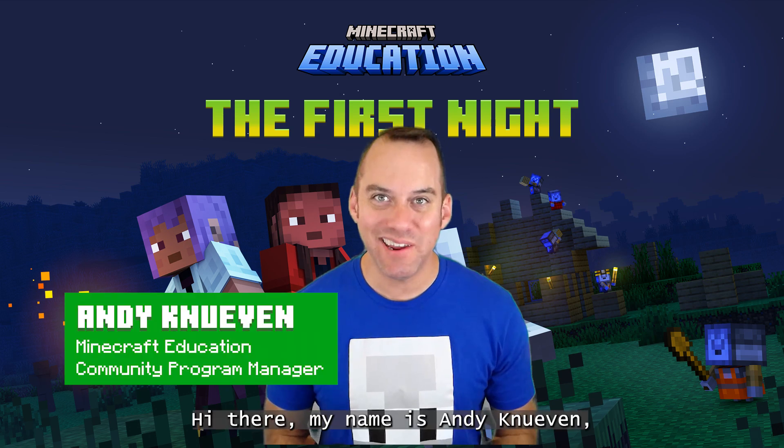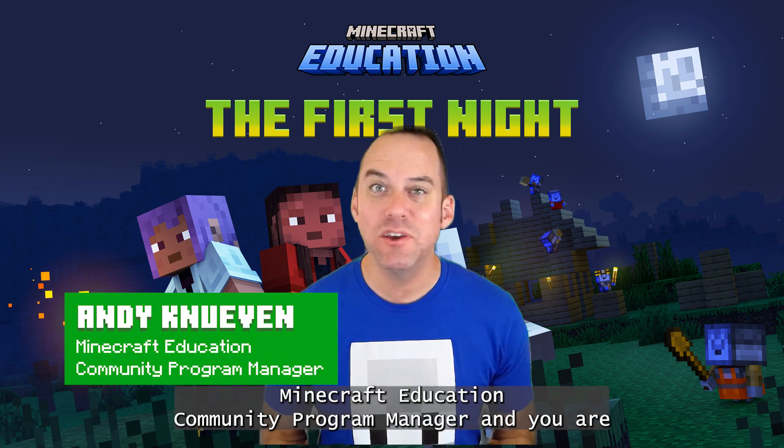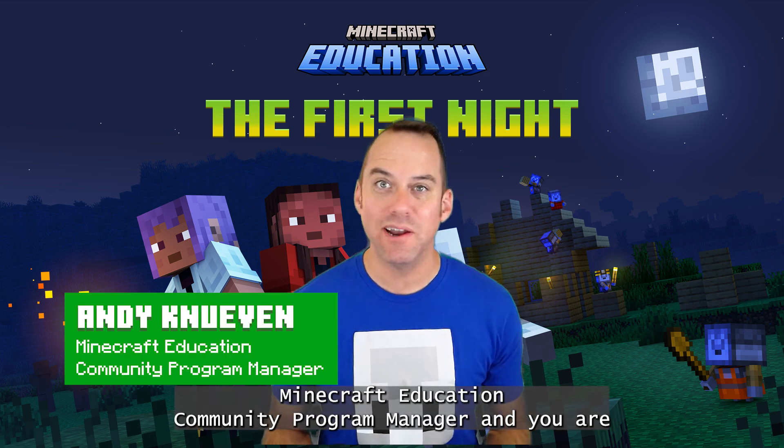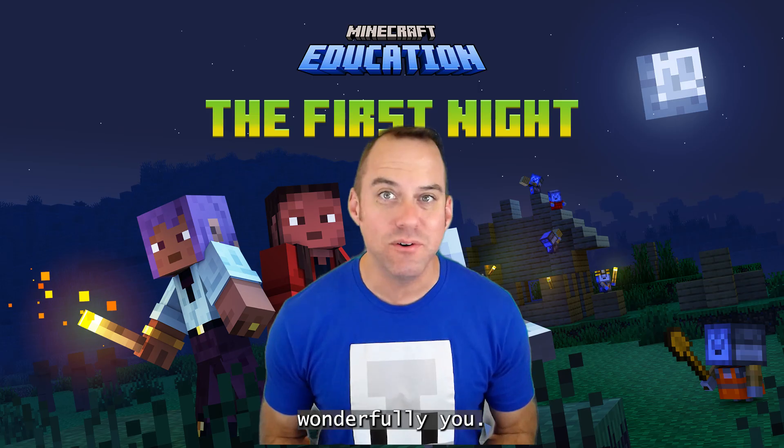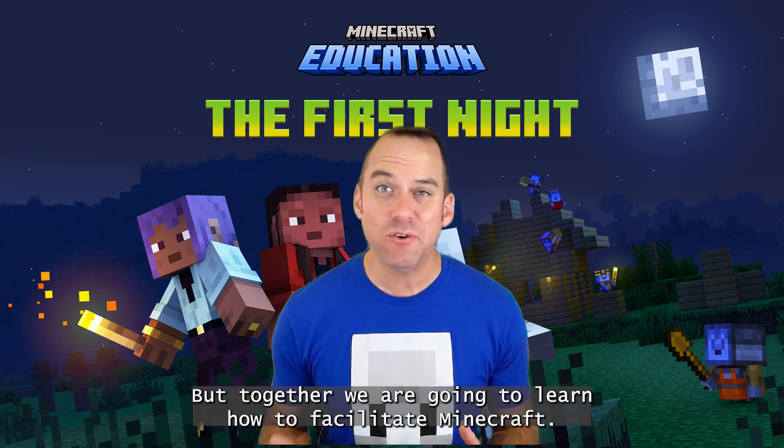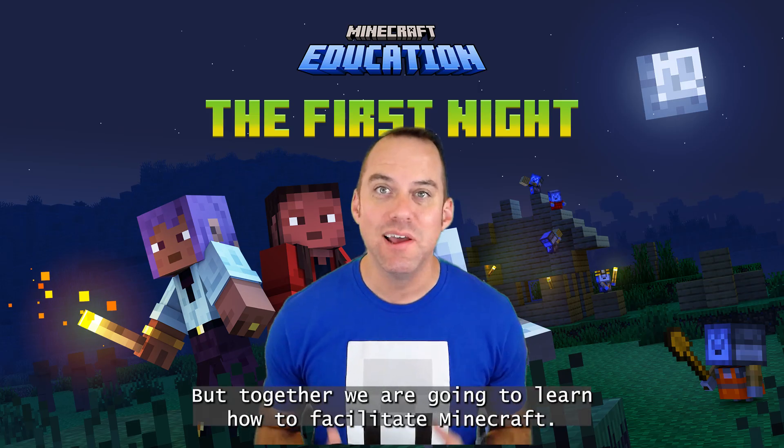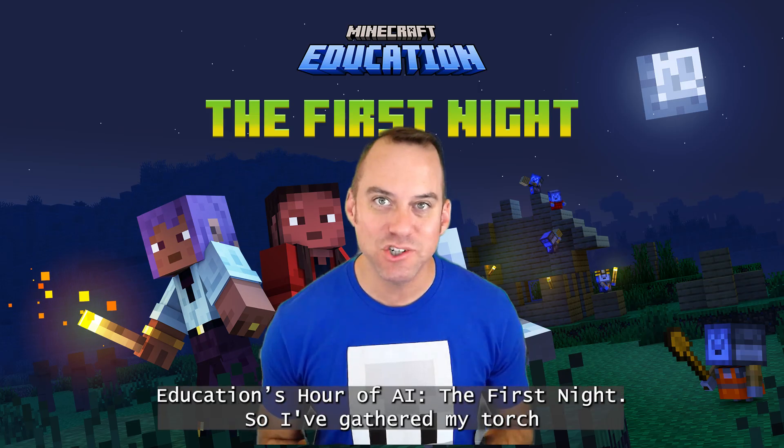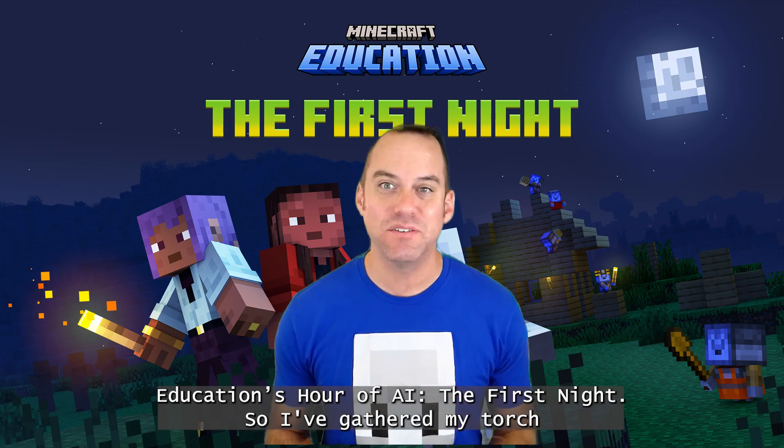Hi there, my name is Andy Knieven, Minecraft Education Community Program Manager, and you are wonderful you. But together, we are going to learn how to facilitate Minecraft Education's Hour of AI: The First Night.